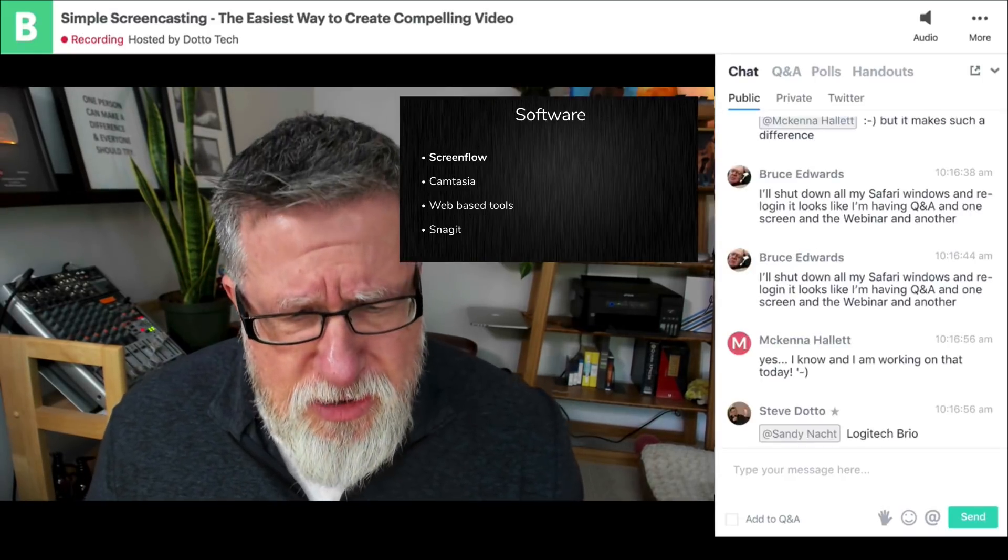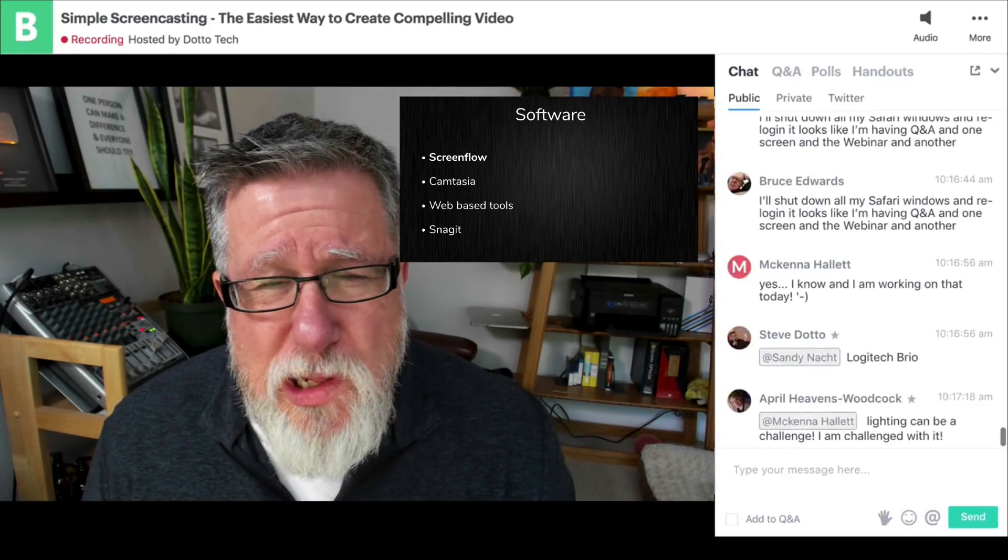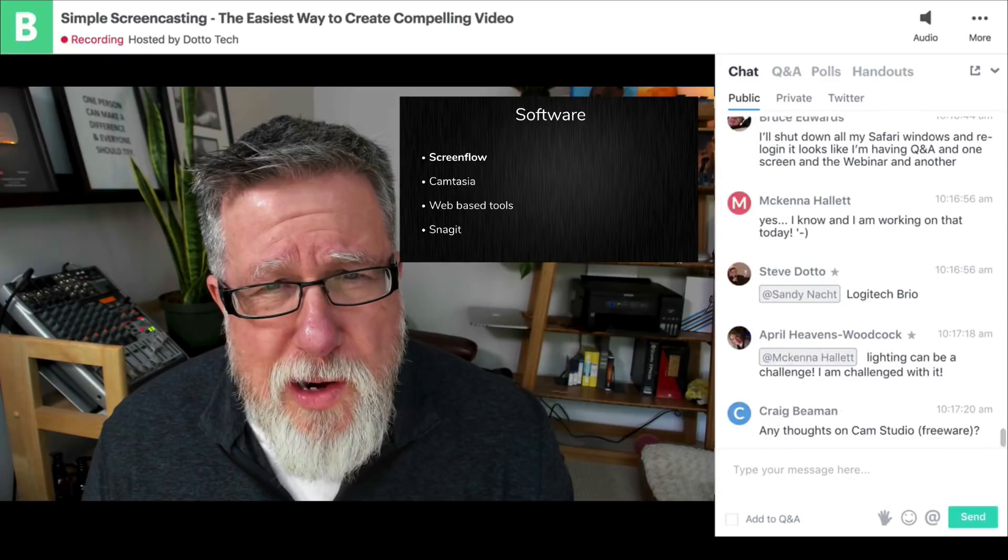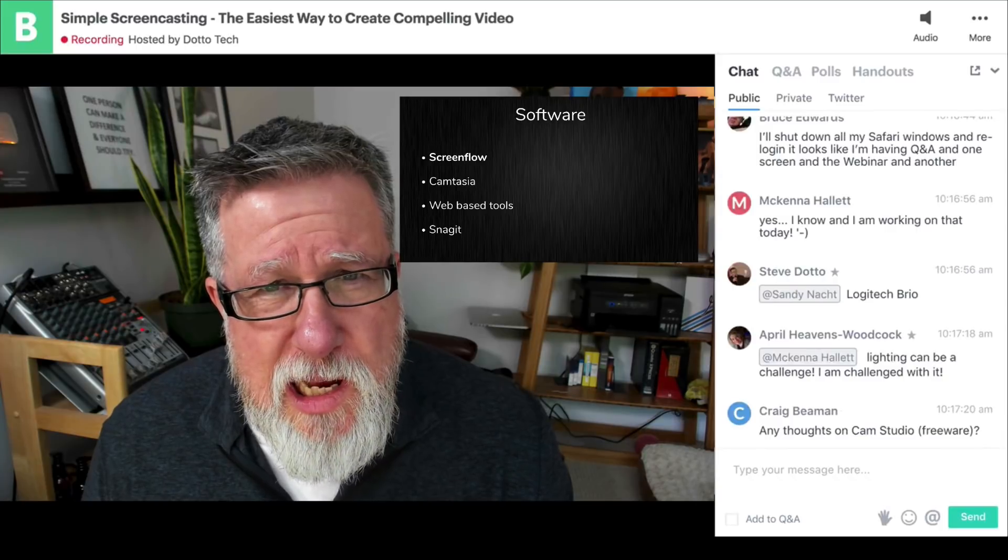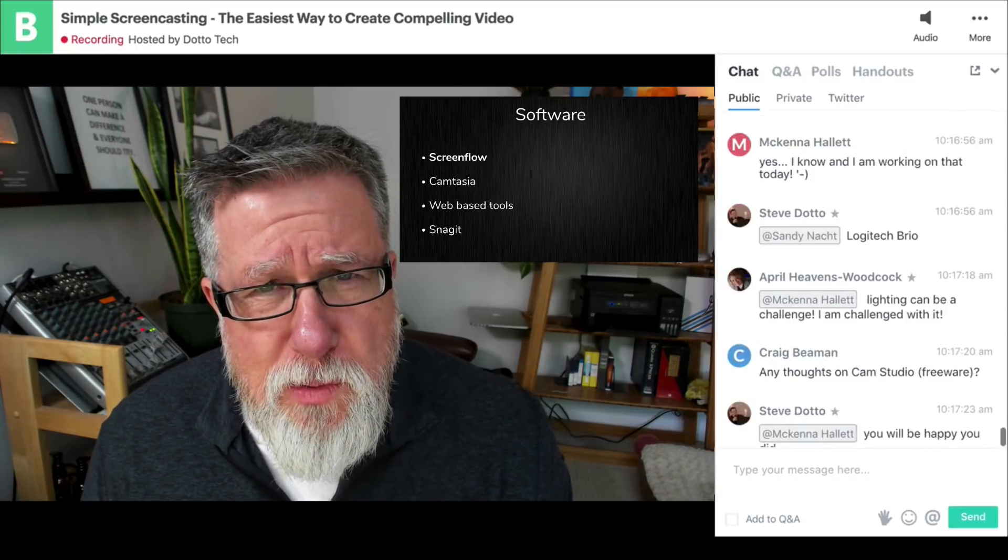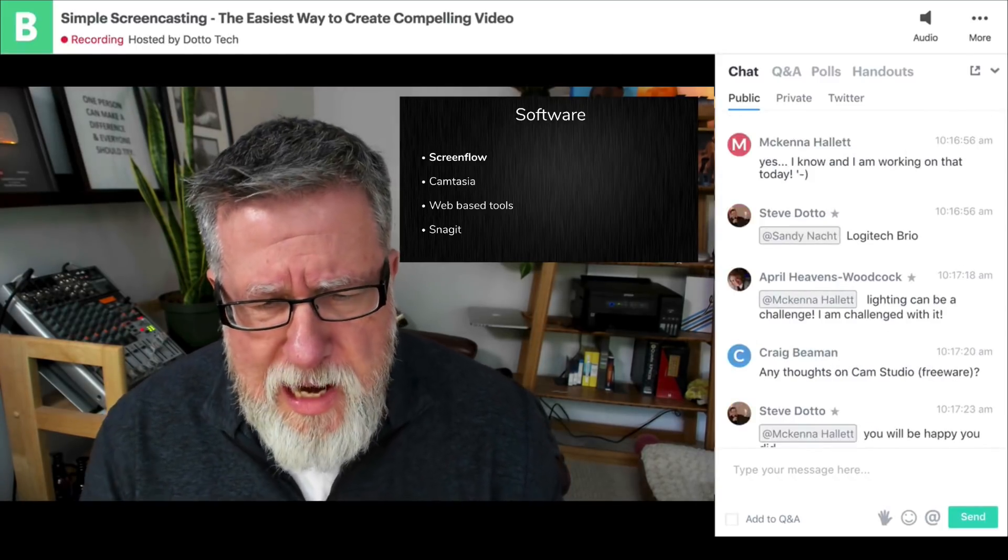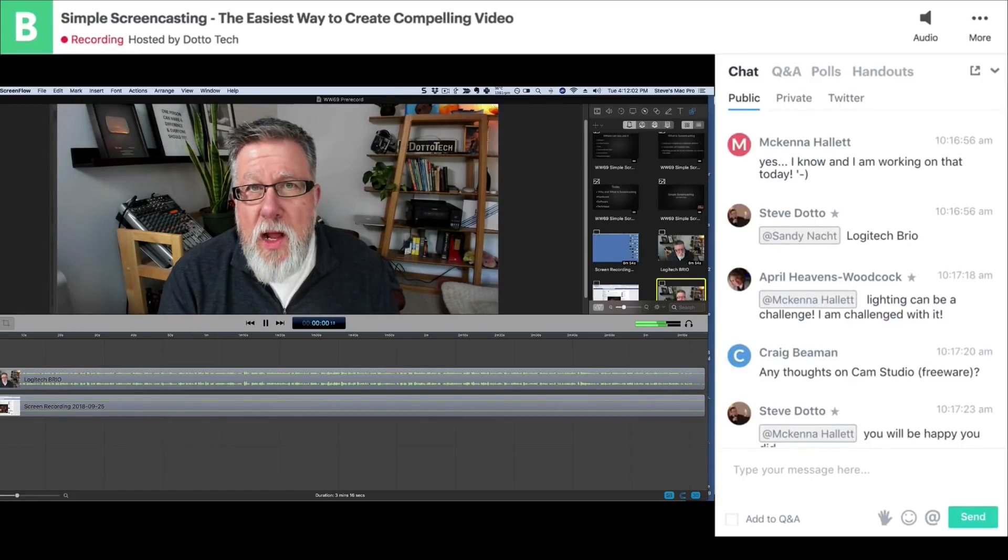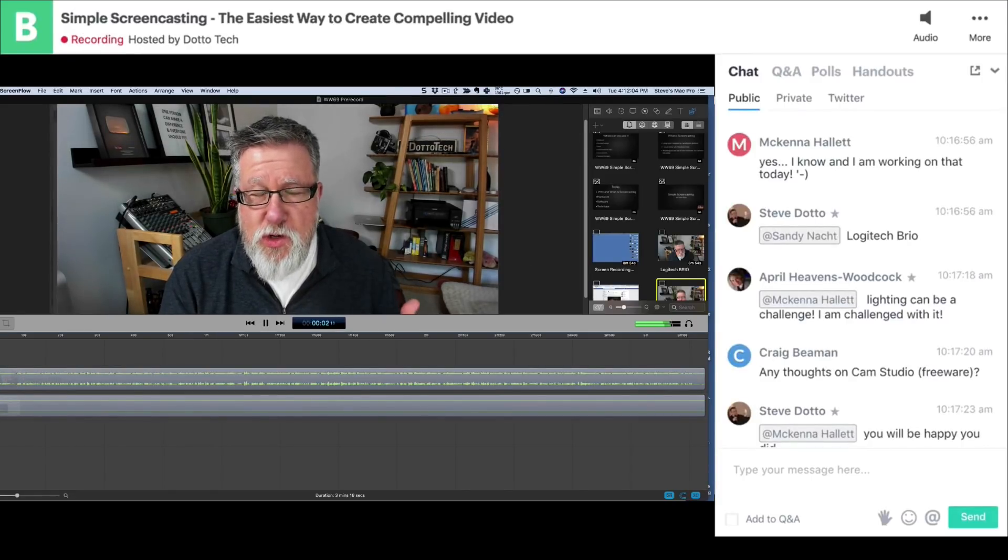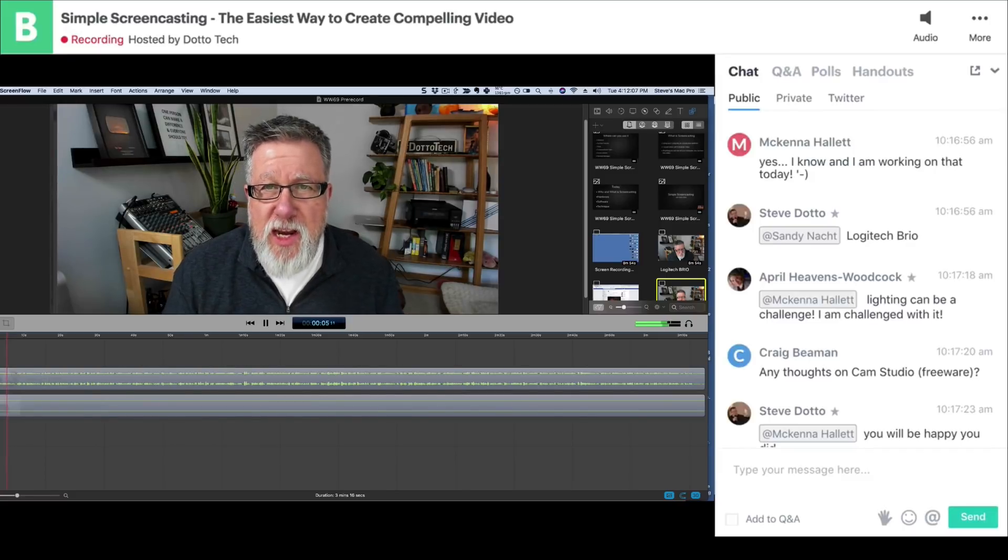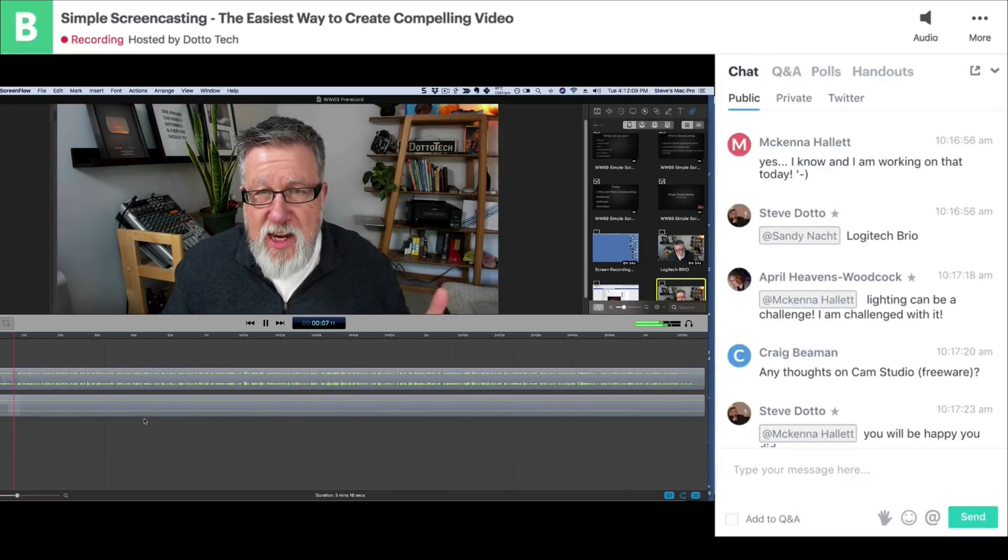I think what I should do now is I should just jump in and I should show you a little bit of the recording process of how we go about doing a screencast. All right, let me walk you through the ScreenFlow interface right now.